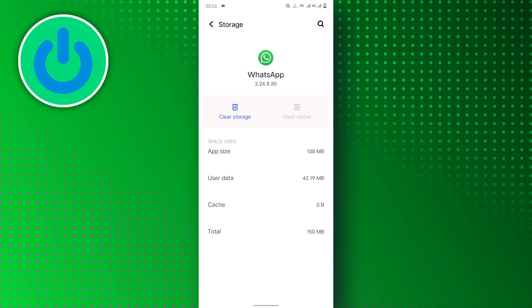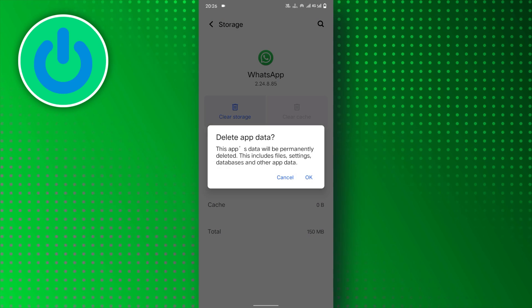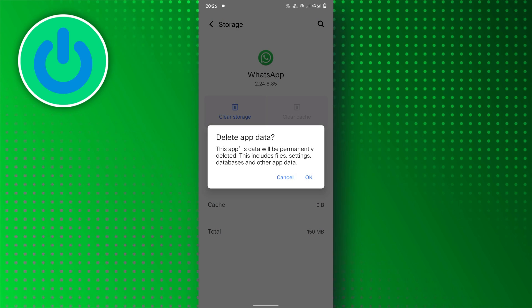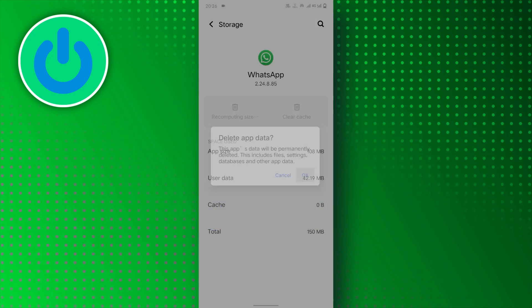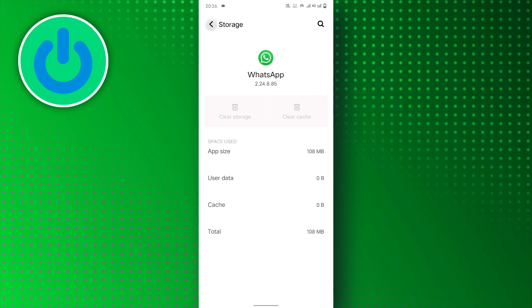Then, tap on the Clear Storage option. Tap on OK to confirm the process. And that's it.